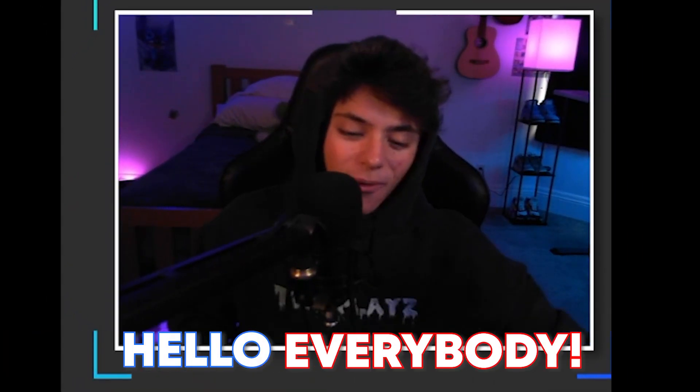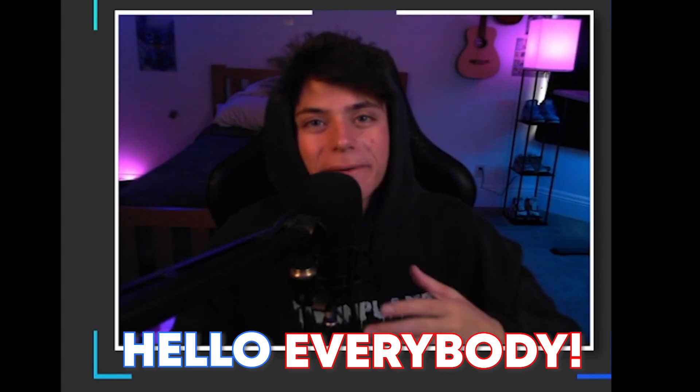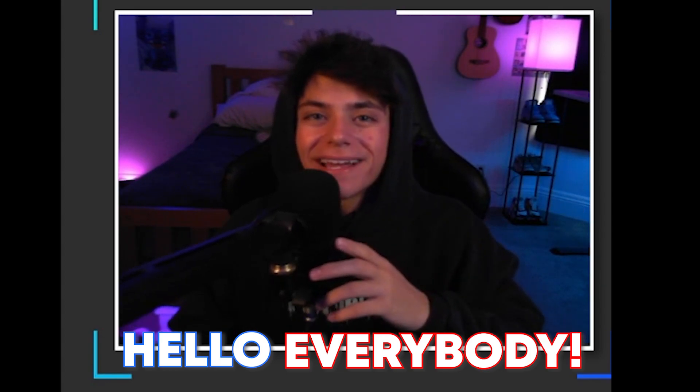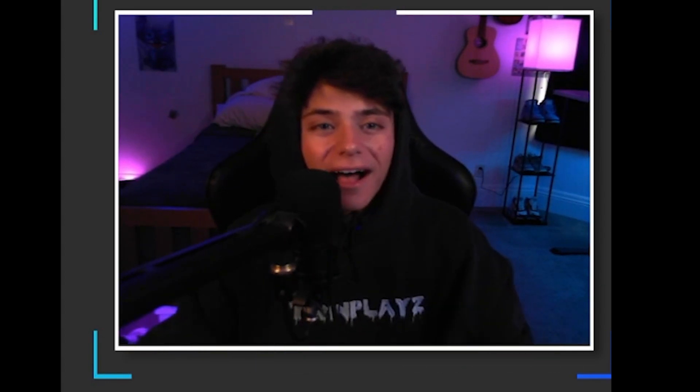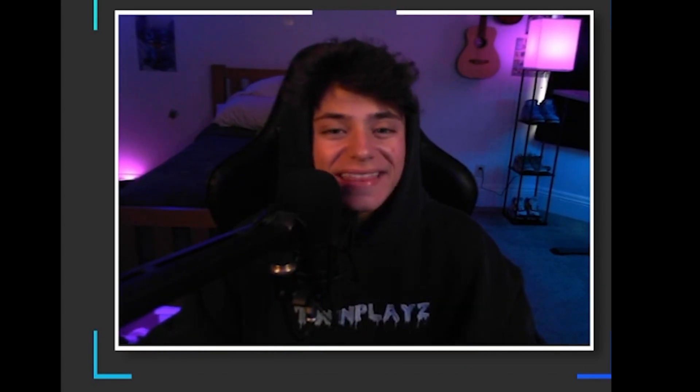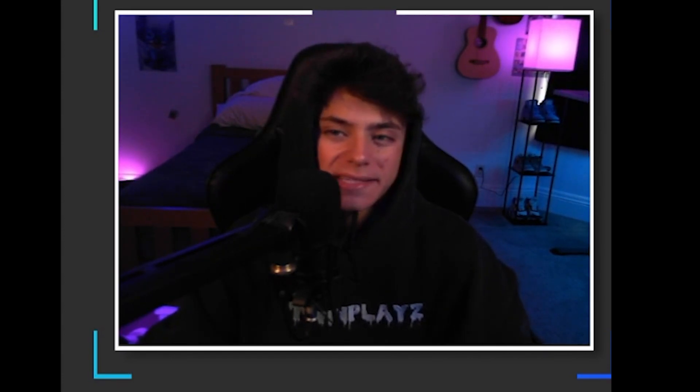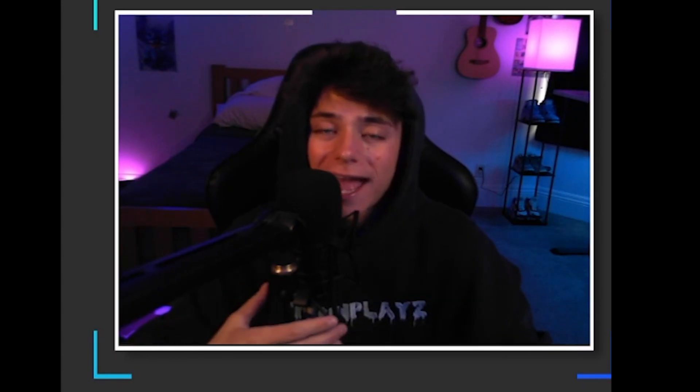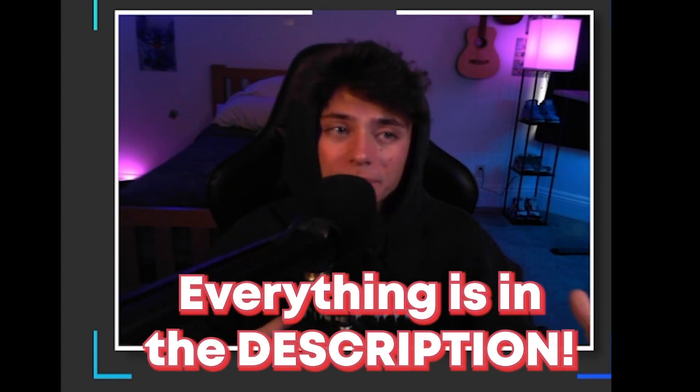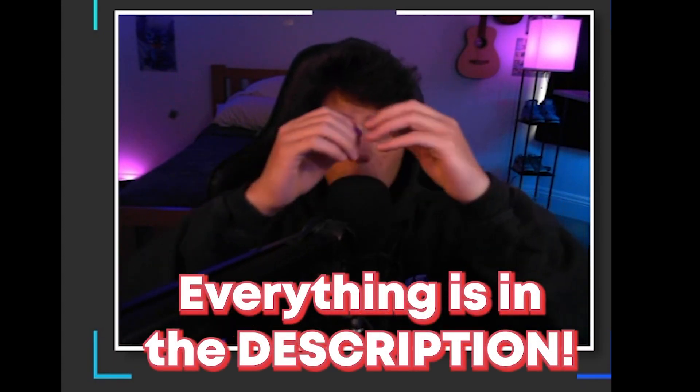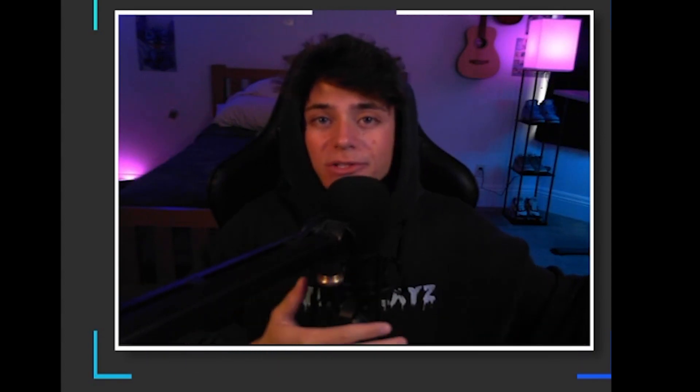Hello everybody it is your boy TwinPlays here back in a video, I hope you guys are doing amazing. In this tutorial we are going to be doing the announce kit chat service. It's basically where you announce anything in chat and spread it to the whole server.